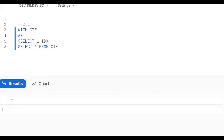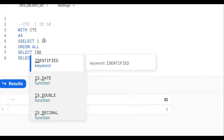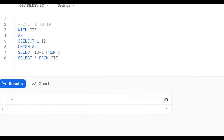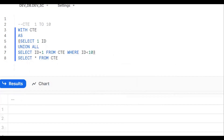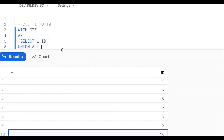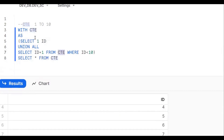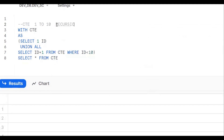The first step is to print one, two, three... ten numbers. How can we print 1 through 10? By using the recursive CTE concept. SELECT 1 AS ID, UNION ALL, SELECT ID + 1 FROM CTE WHERE ID < 10. We'll get one, two, three, four, five, six, seven, eight, nine, ten. This is nothing but a recursive CTE — it executes one to ten times.